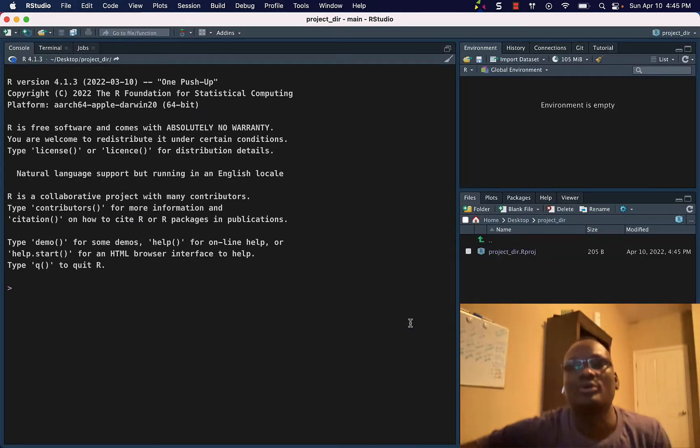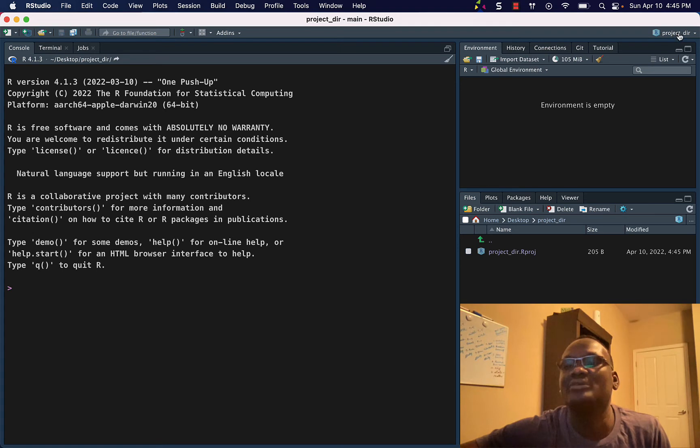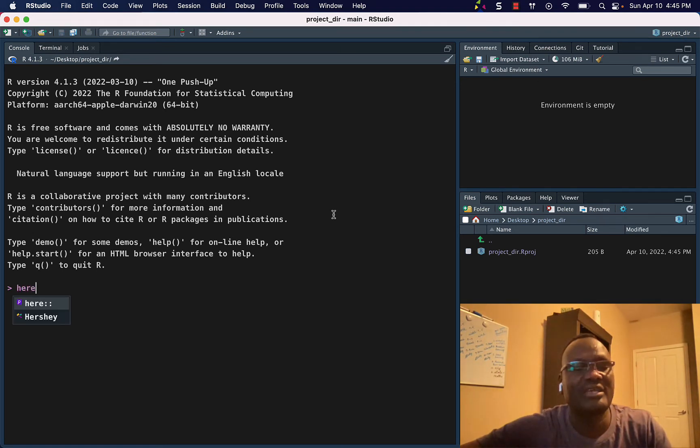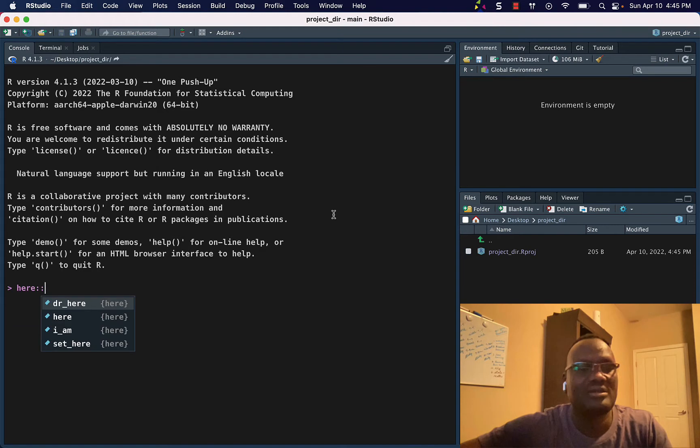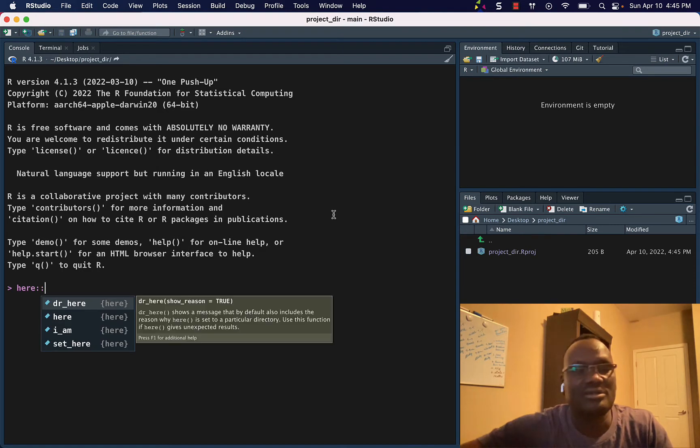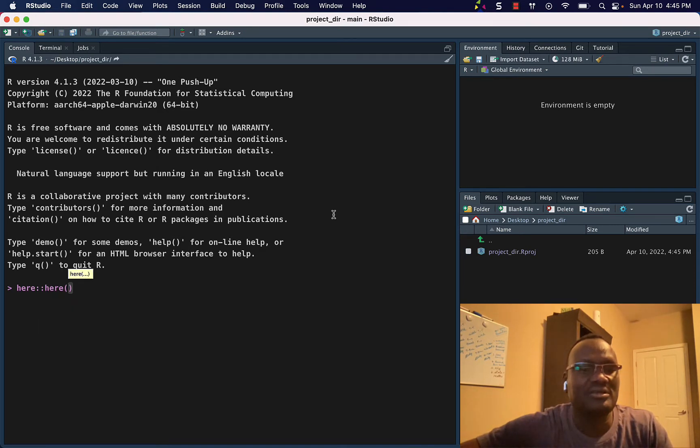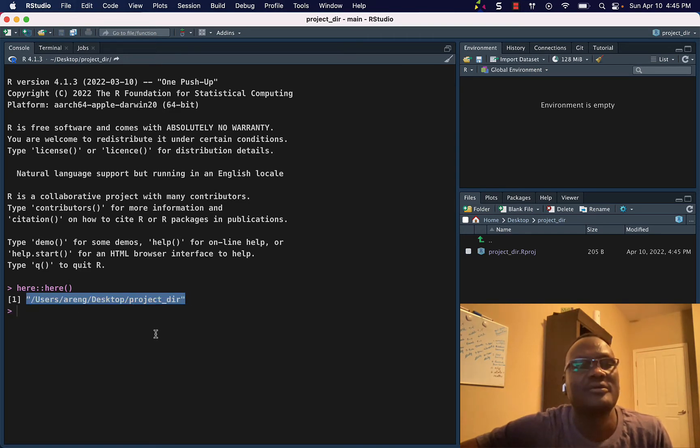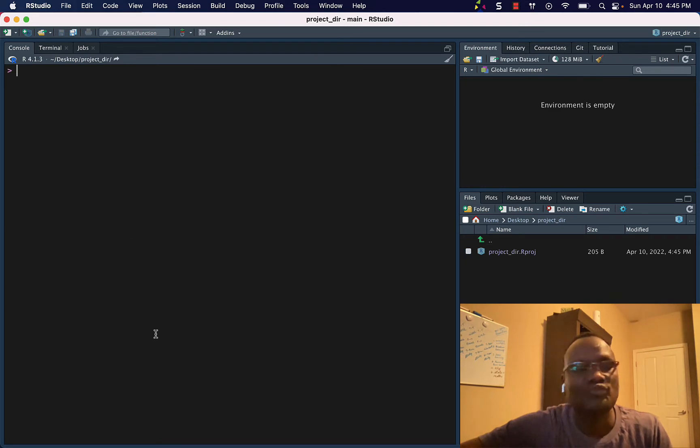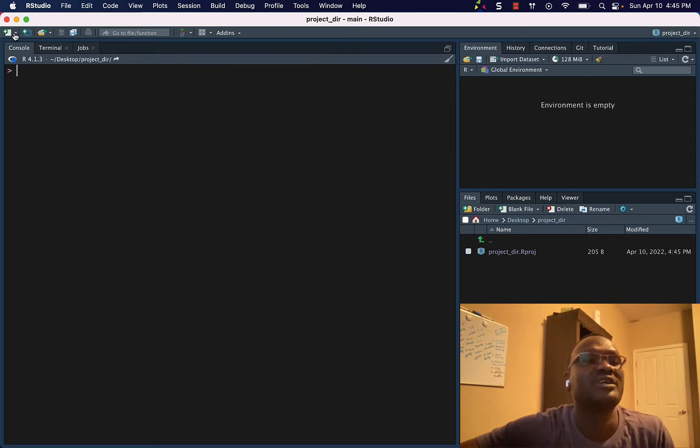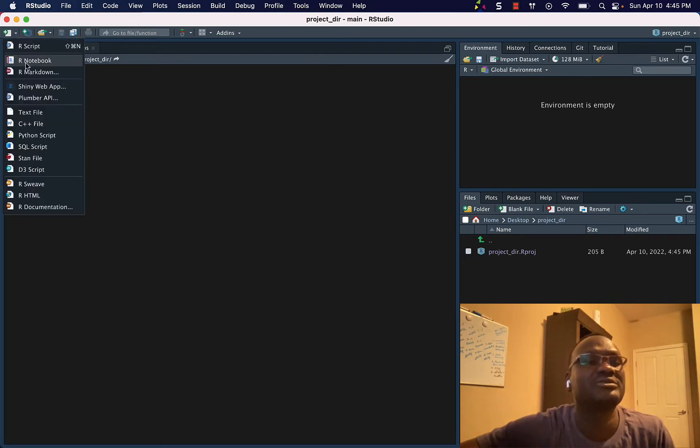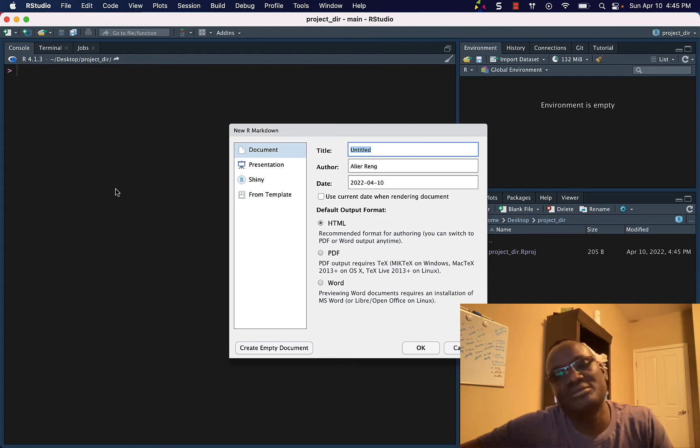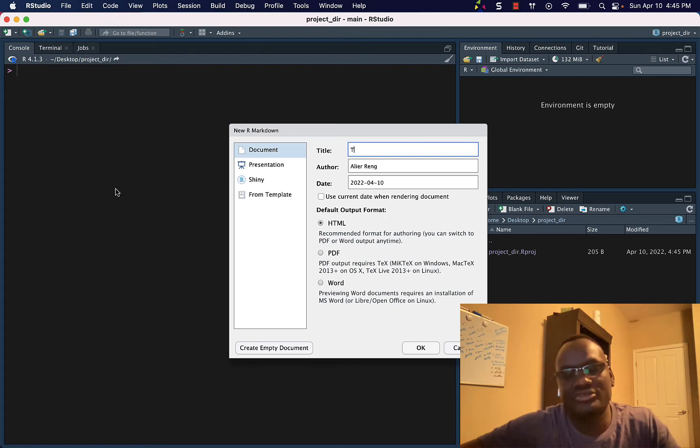So now we are in our project. This is the directory we are in here. So now what we will do is create a project. Go to the drop-down menu here, R Markdown. Let's say this tutorial.